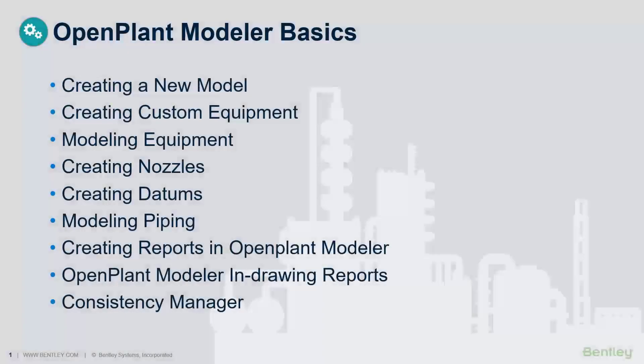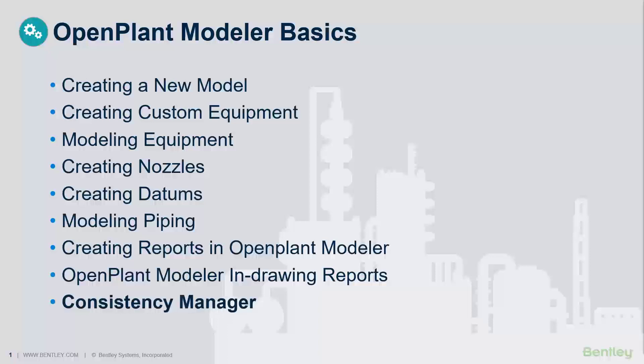This video will show the process to get data from the PID into the 3D model using the Consistency Manager in Open Plant Modeler.